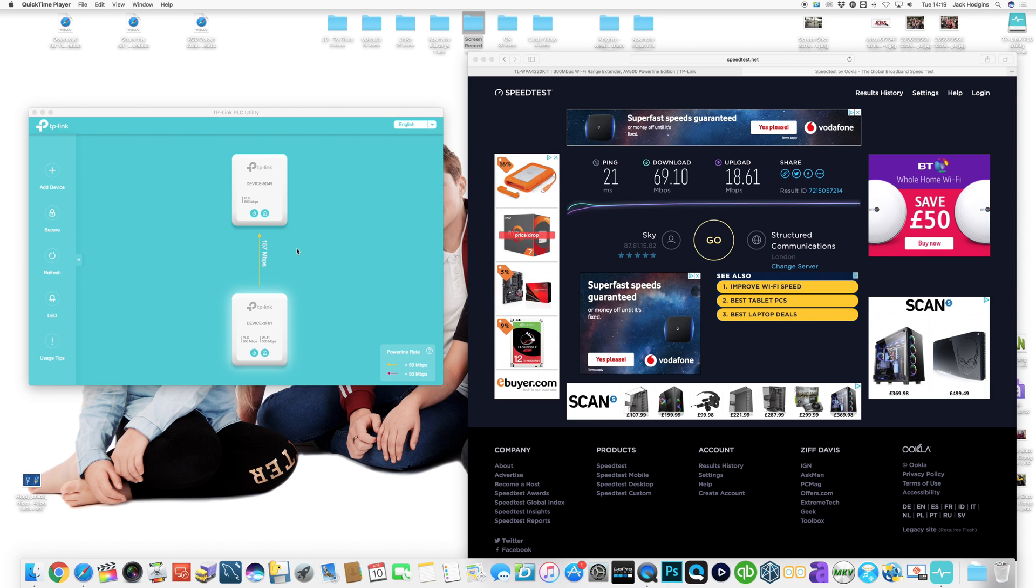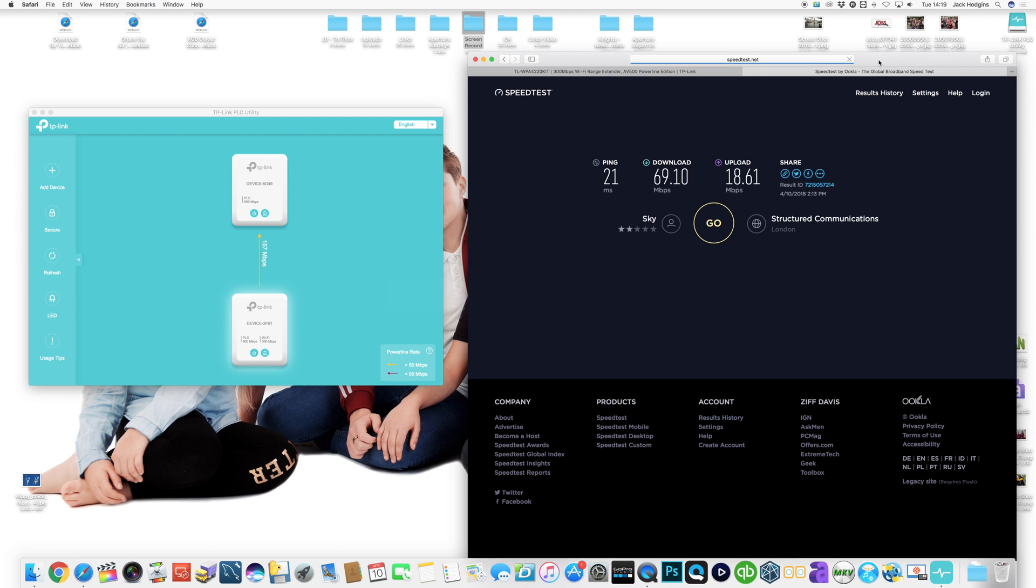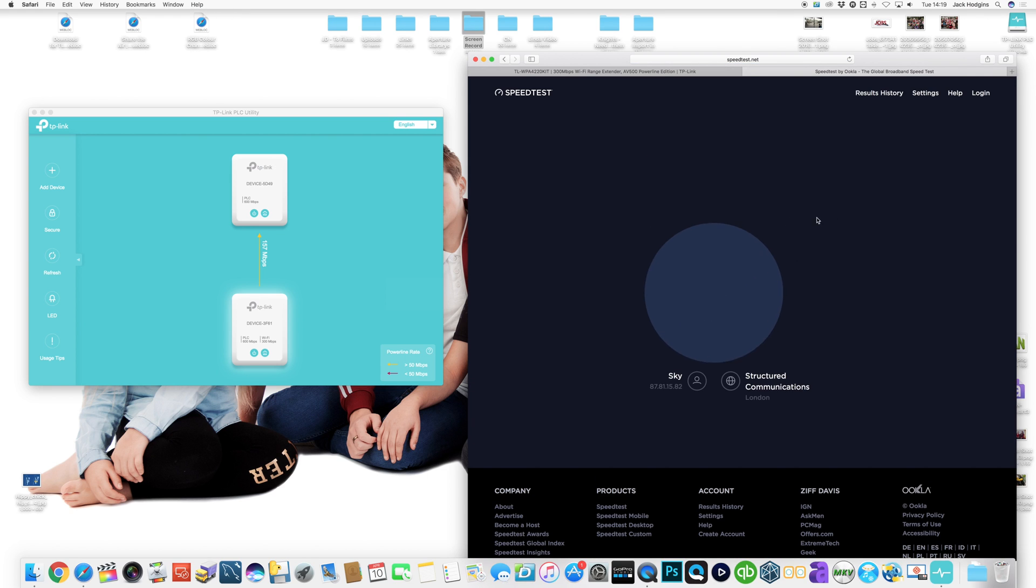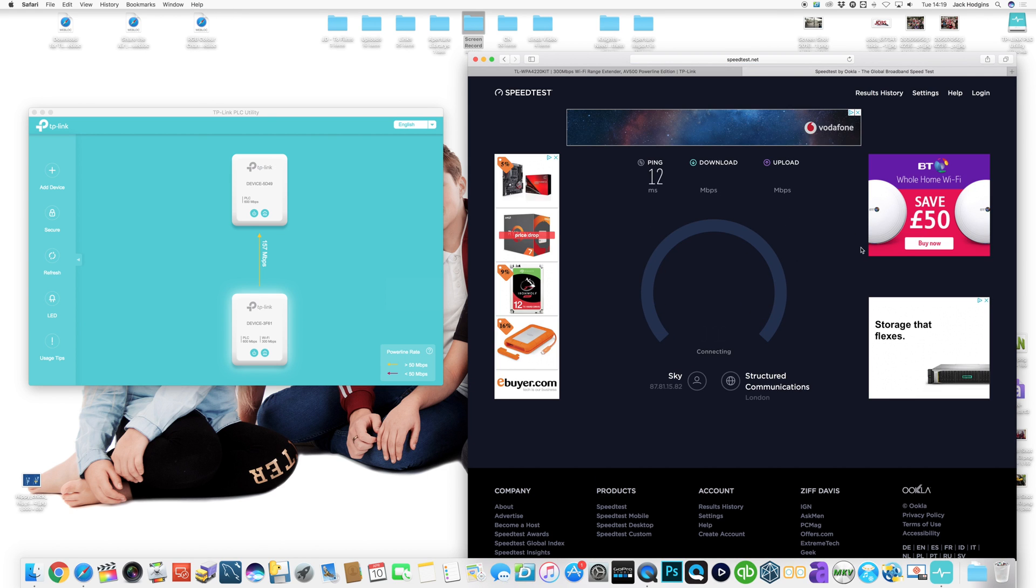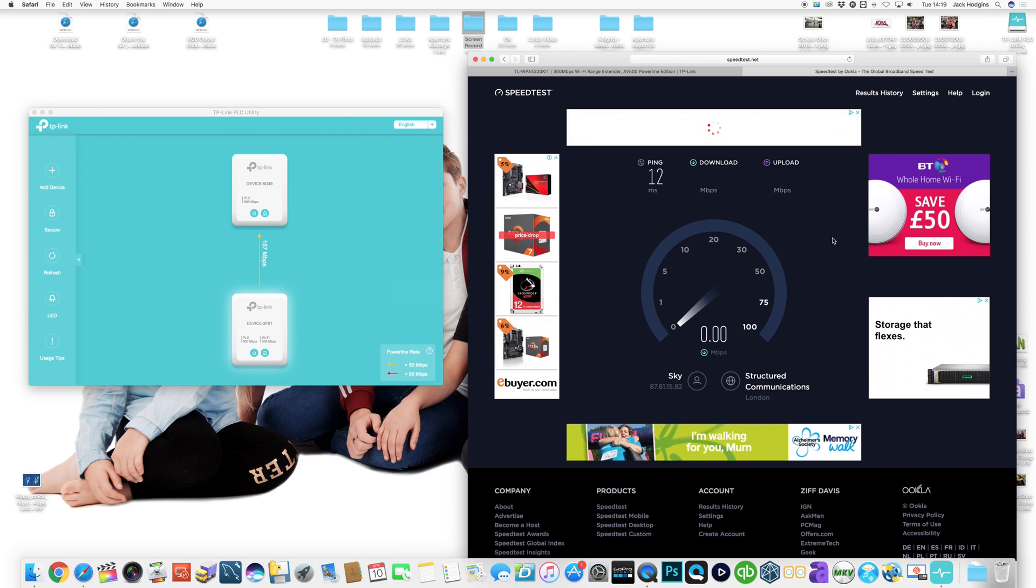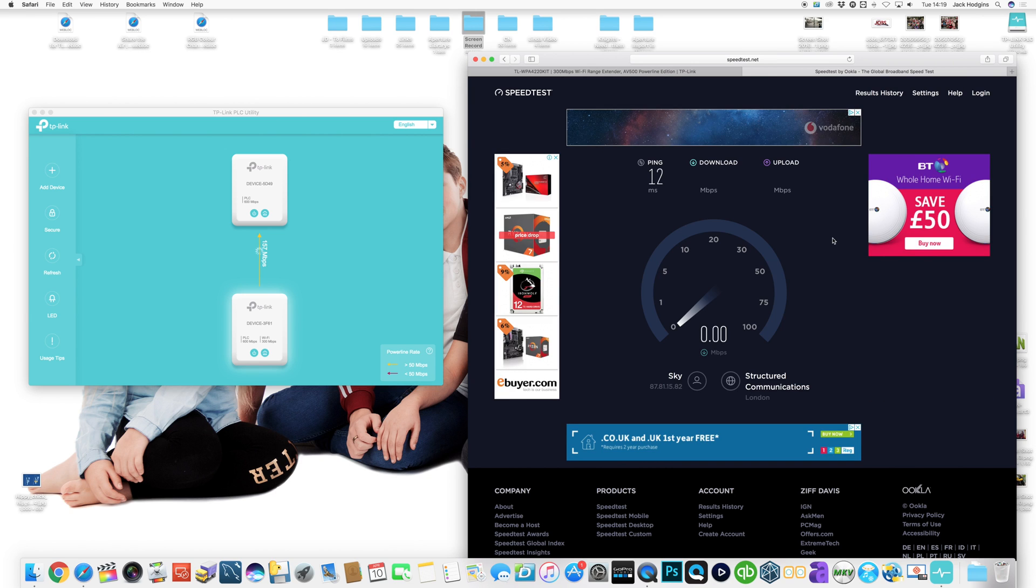So let's give it a test then, see if we've got any loss. Given that was a quick speed test, click on go, and see what this is going to be. I expect it to be a lot less.